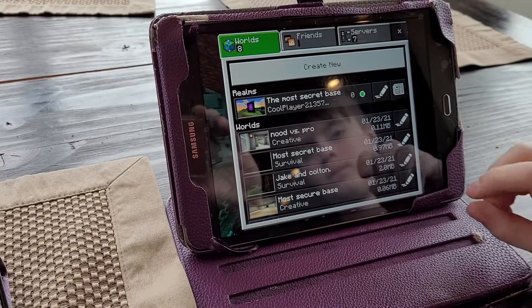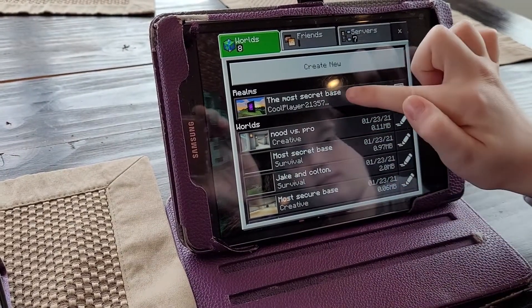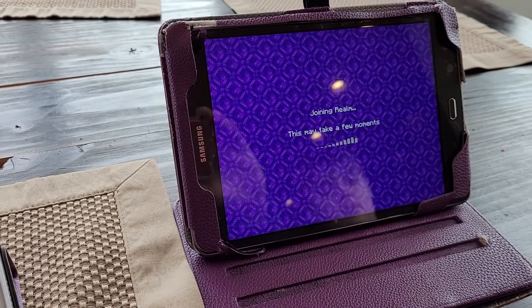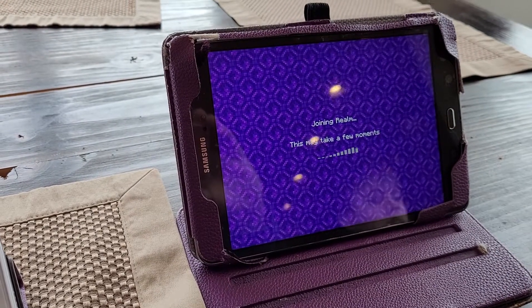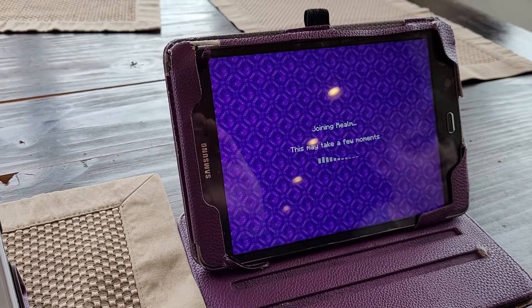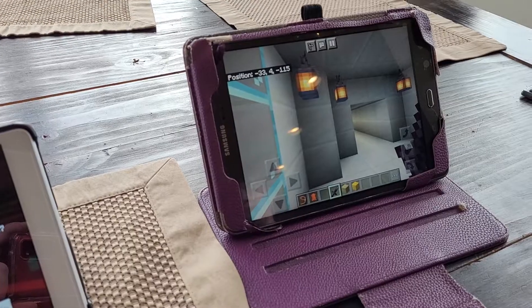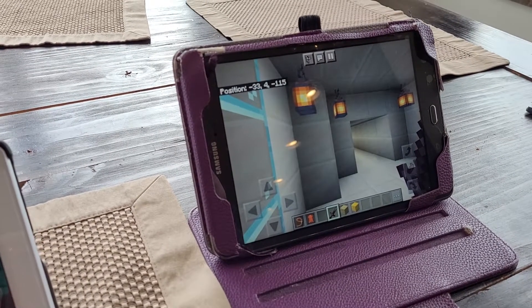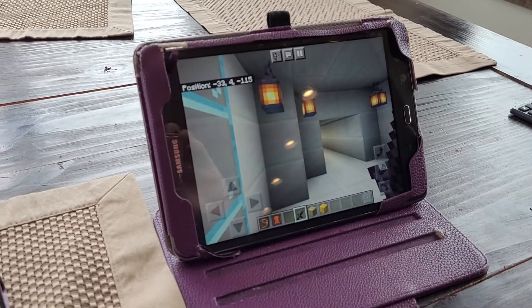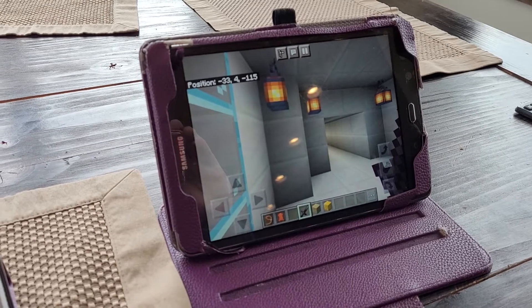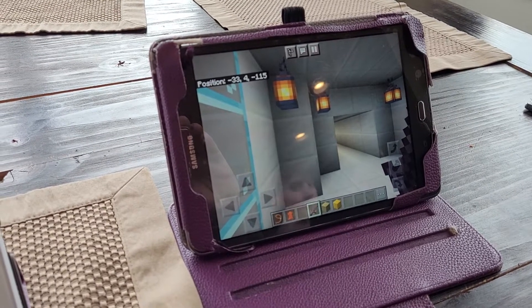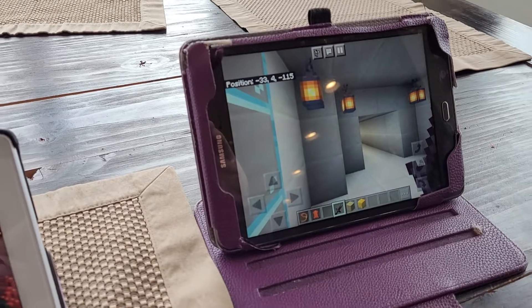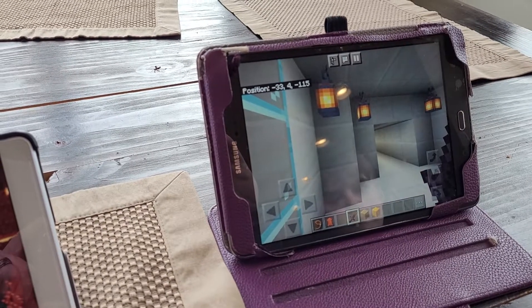Get back out of that, and then you can open up that world under Realms. It'll take a minute to load — confirm that it is indeed the world that you want to transfer. It took a minute or two to load, but this is indeed the world we are looking to transfer to the new tablet.